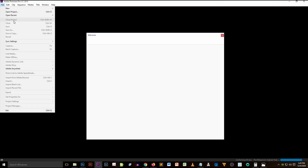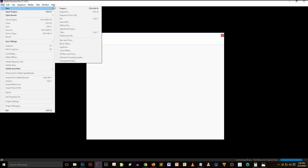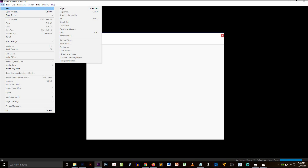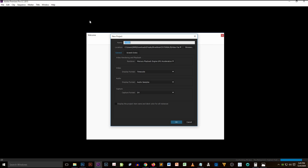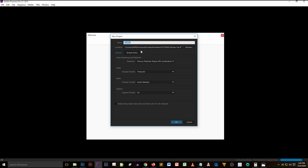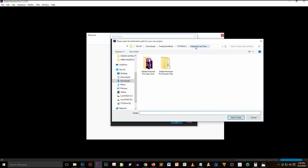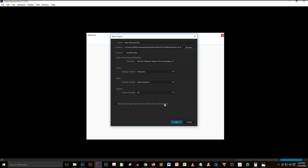Let's create a new project. Name it 'Video Fast and Slow,' locate the folder you want to save this project in, and click OK.